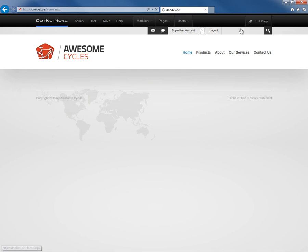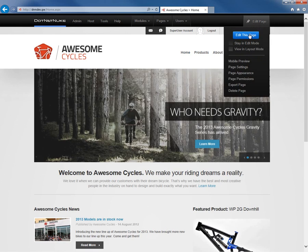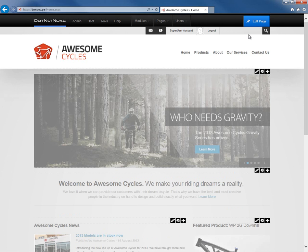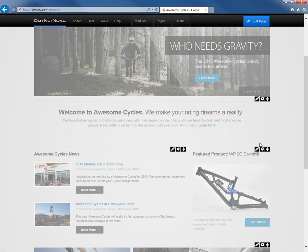So let's go back here to the homepage. Now because I left the homepage, I do need to click into edit mode again, and I'll go ahead and do that.